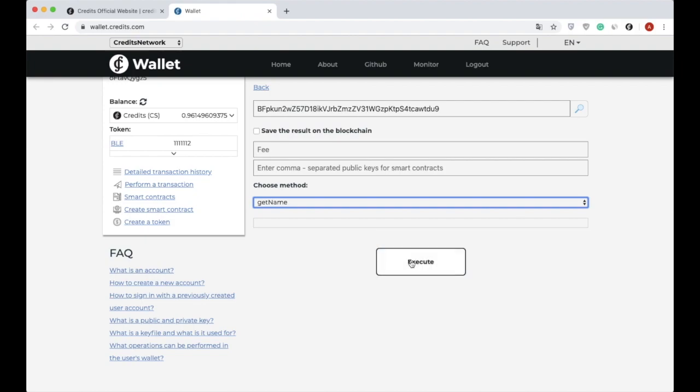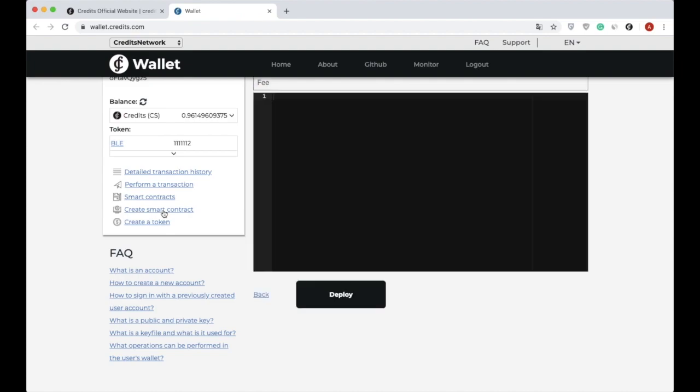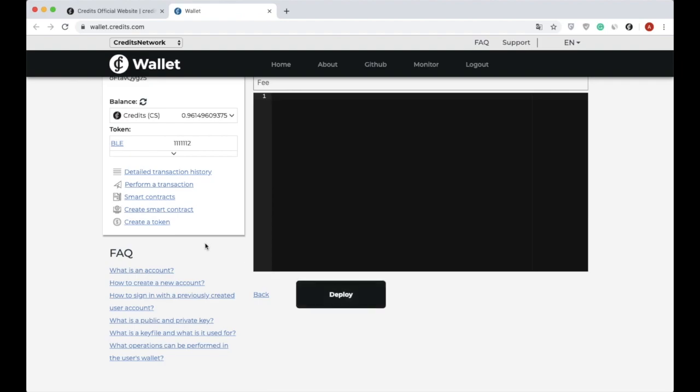In addition, you are able to create new smart contracts. Smart contracts can be created in the Create Smart Contract section of the web wallet page by writing the code directly in this section and after that clicking on the Deploy button.